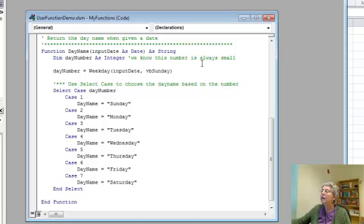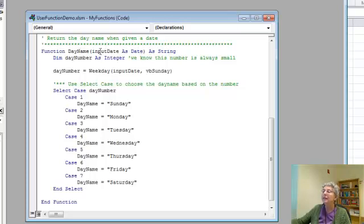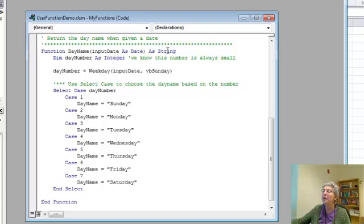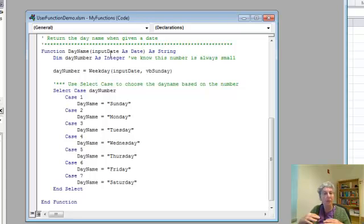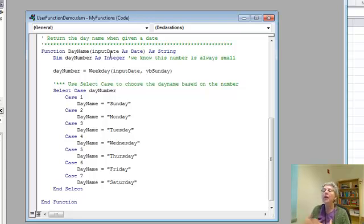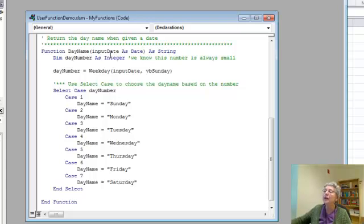So here I've declared day number as integer. The parameter here, the day name, is a date. So this is my function, day name. Input date is the name I'm giving the parameter. And the value it's going to return, so the date is the parameter's type. The function itself is going to return a day name, which is a string. So the type of the function here is string.